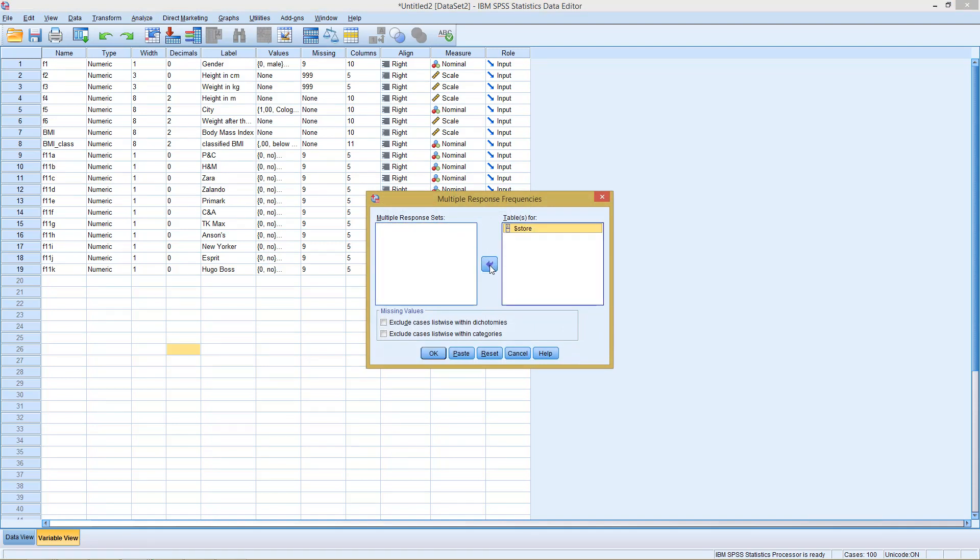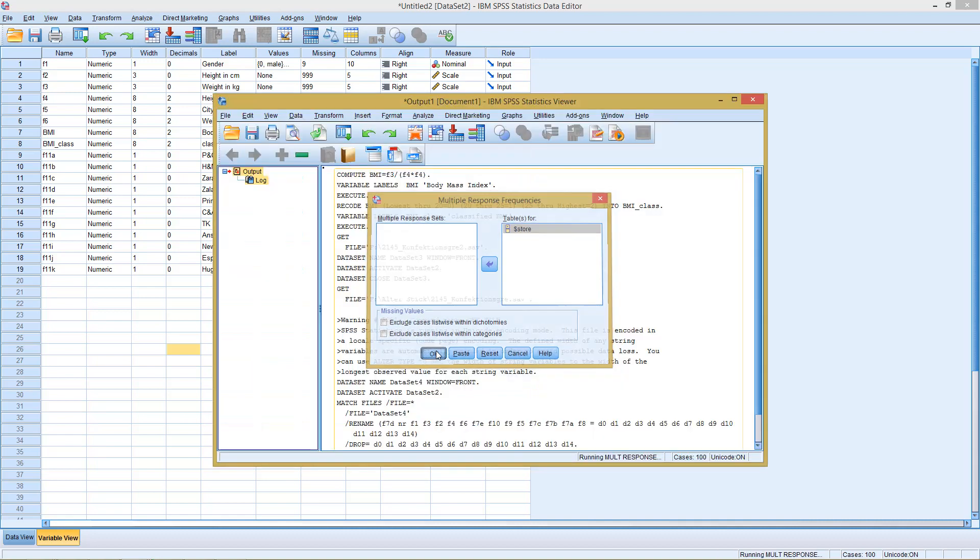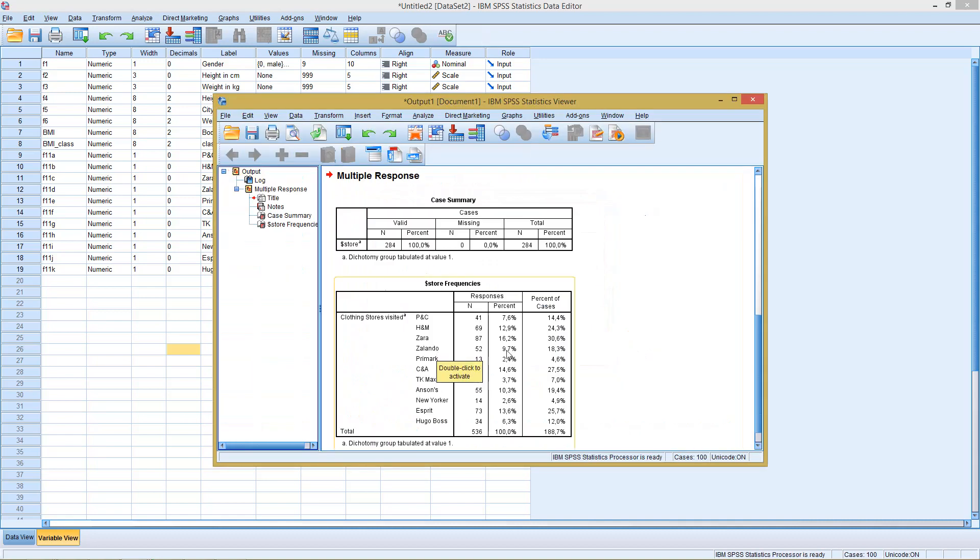We can click here to transfer this into tables for. So for this, he will generate a frequency table. And clicking on OK,